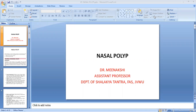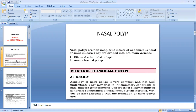Today's topic of discussion is the nasal polyp. Nasal polyps are non-neoplastic masses of edematous nasal or sinus mucosa. They are divided into two main varieties: the bilateral ethmoidal polyp and the antrochoanal polyp.